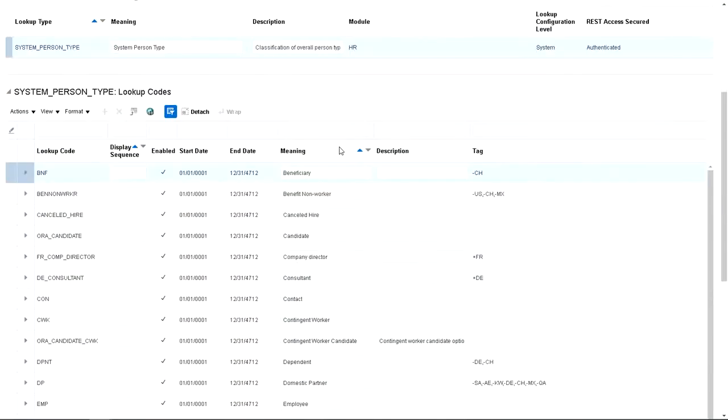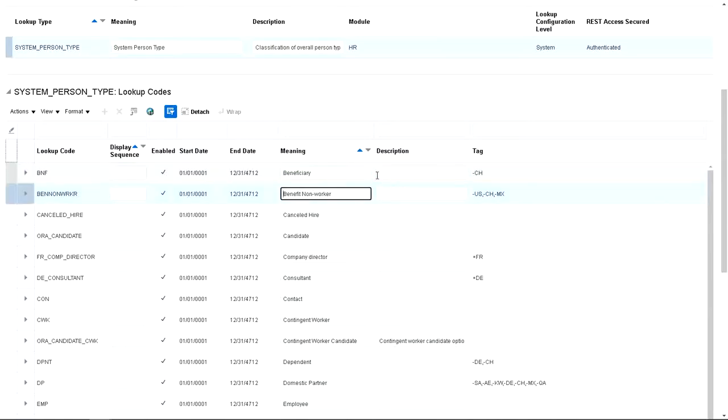And on the system person type, scroll down and we've seen Benefit Non-Worker. So let's edit that to Benefit Test Worker.